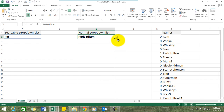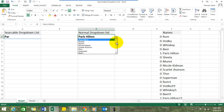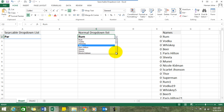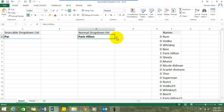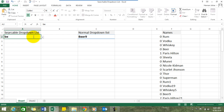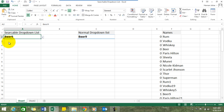Usually, if I have a name like Paris Hilton, the complete list would open and I would have to scroll down to find it. Or say Beer 9 — I would have to scroll to find it. However, in a searchable drop-down list, if I type 'be', that's enough — click the drop-down and you see all items starting with 'be', and here is Beer 9. Isn't it easy?